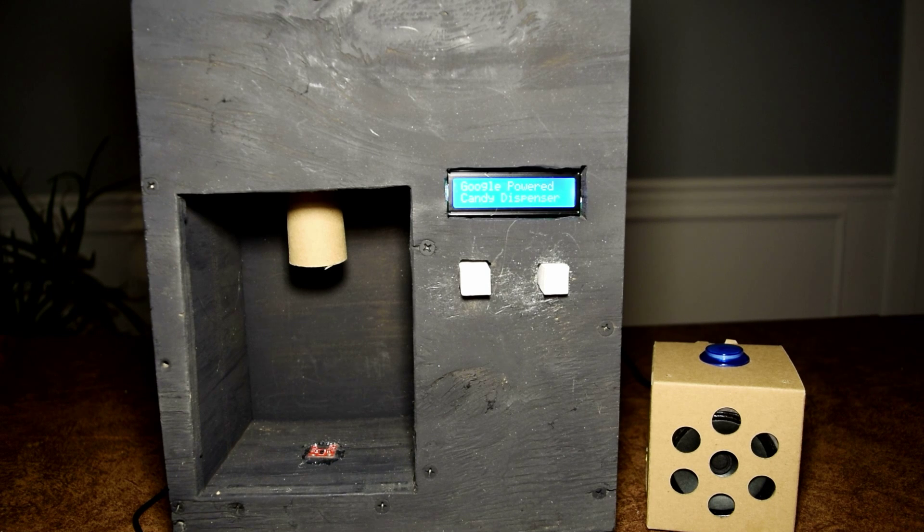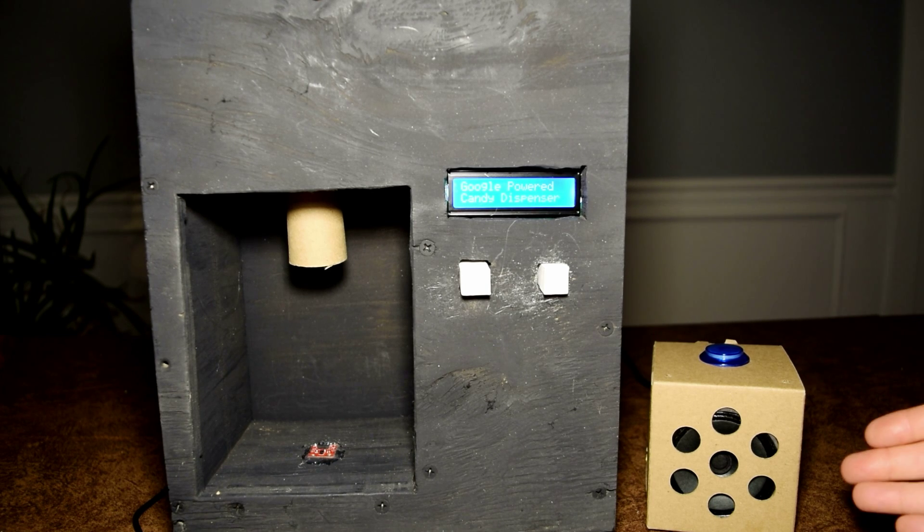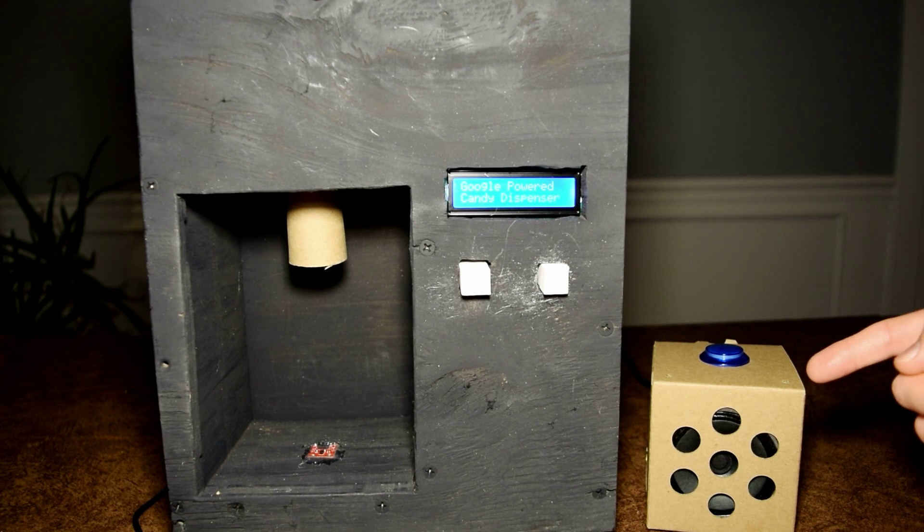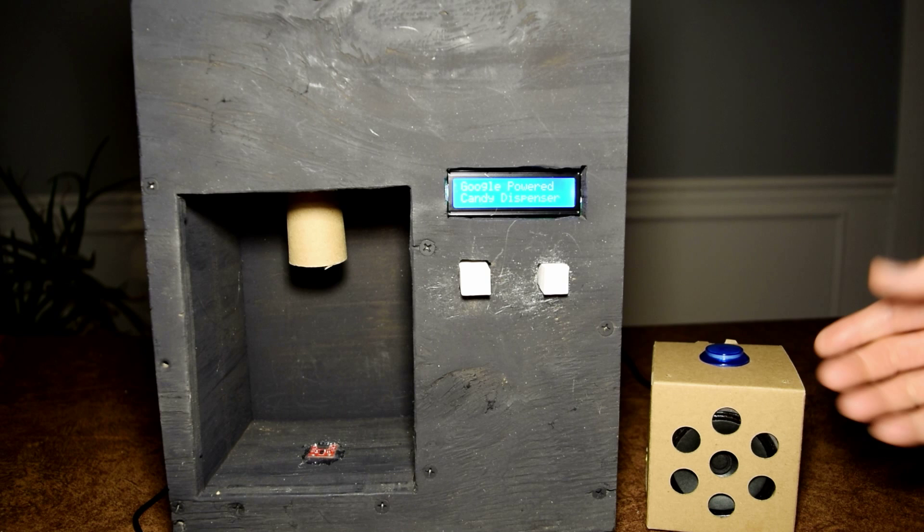This is the Raspberry Pi that is running the Google Assistant service. Just clap and talk to it.